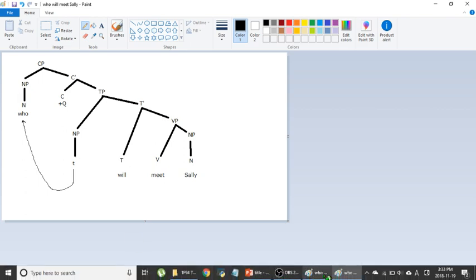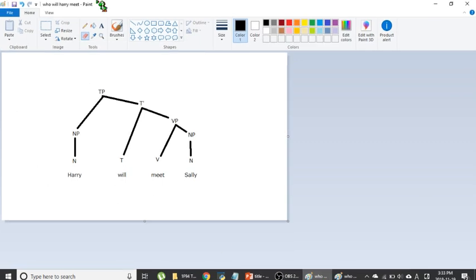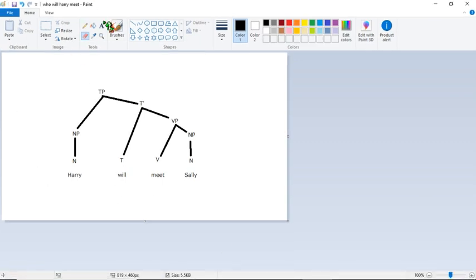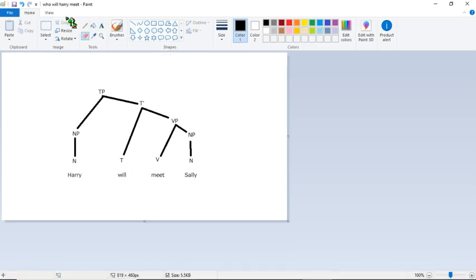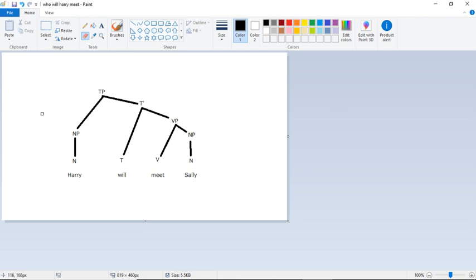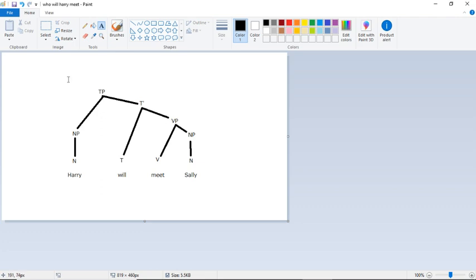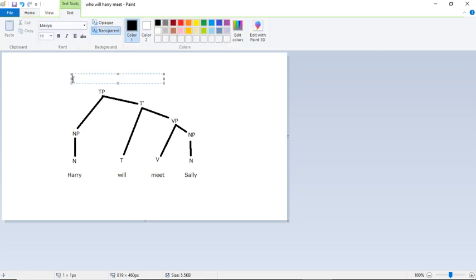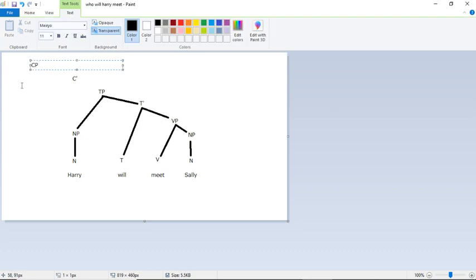So now let's quickly look at WH words that originate in the object position. So in this case, our sentence is who will Harry meet? So already we can see that will is going to occur before the subject. So we need to do inversion, which is the same thing we were doing in yes and no questions.